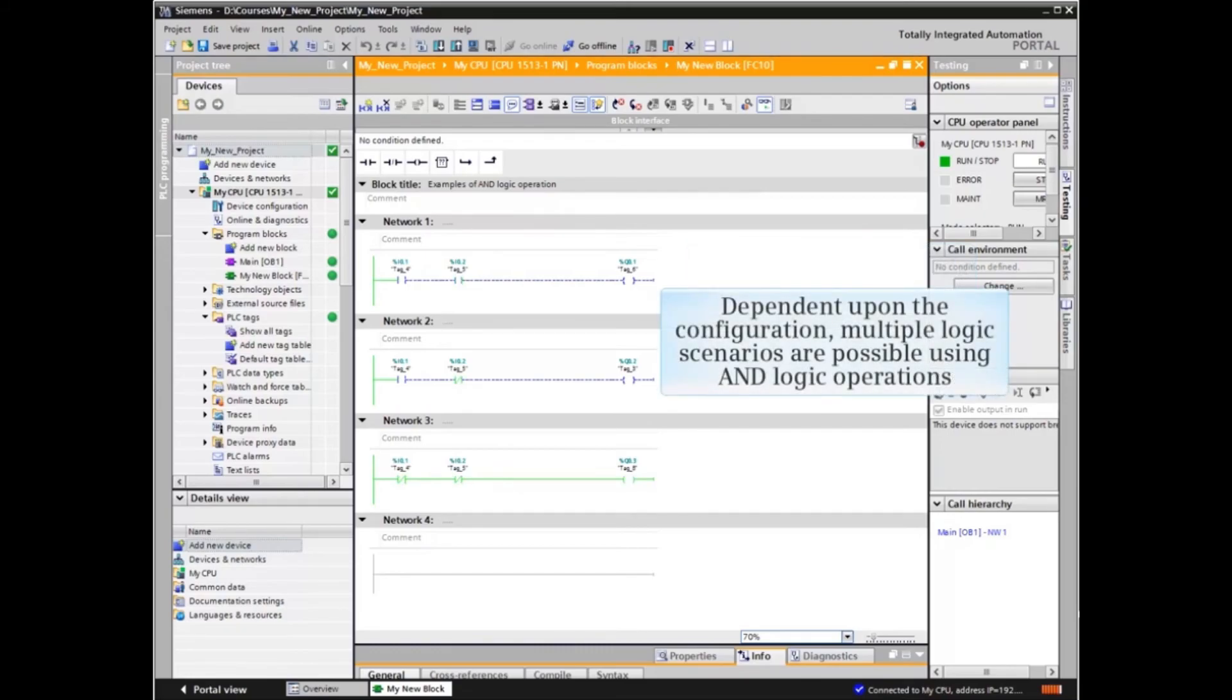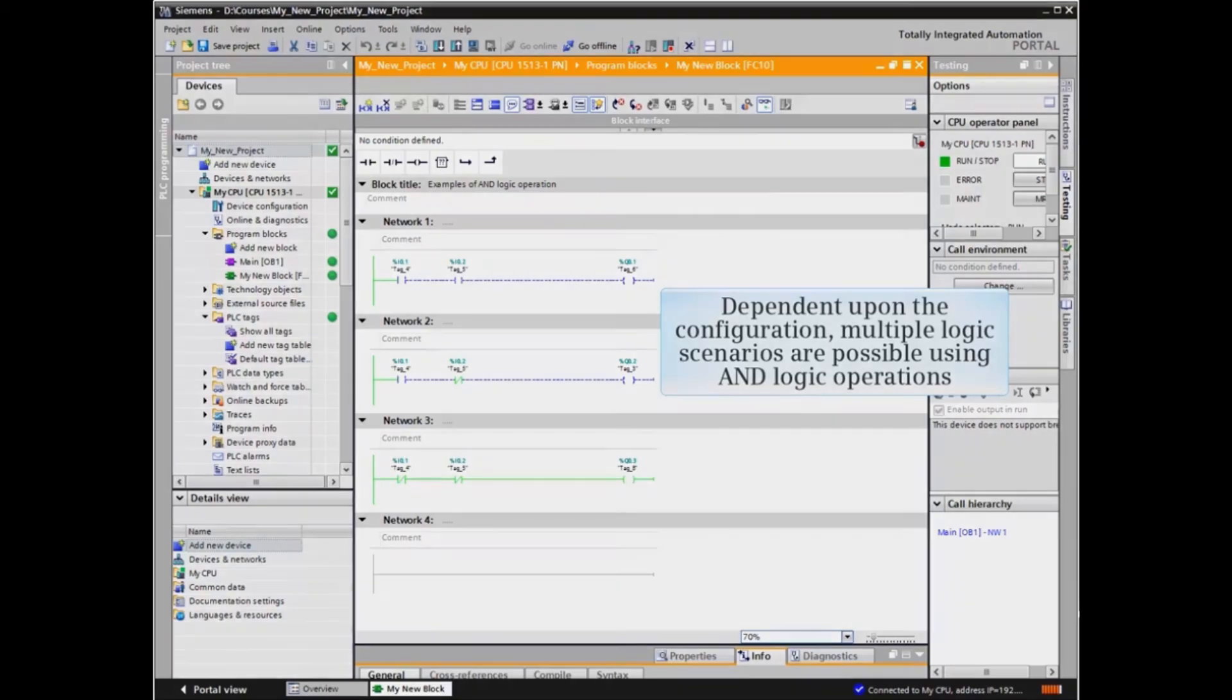As you can see, dependent upon the configuration, multiple logic scenarios are possible using AND logic operations.